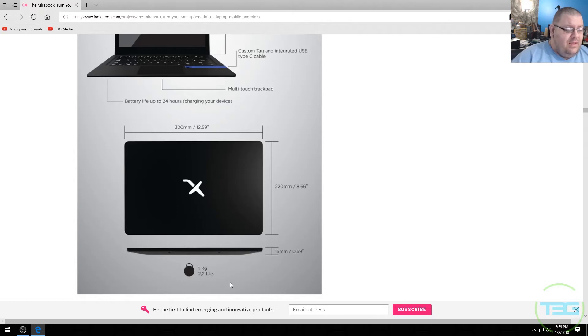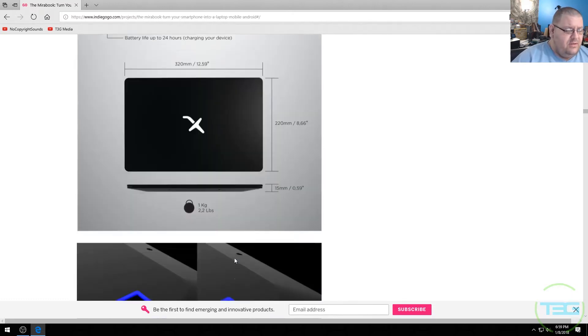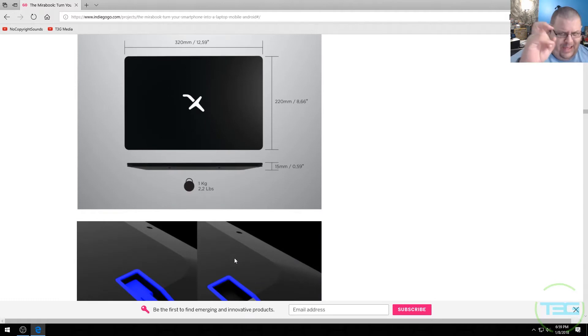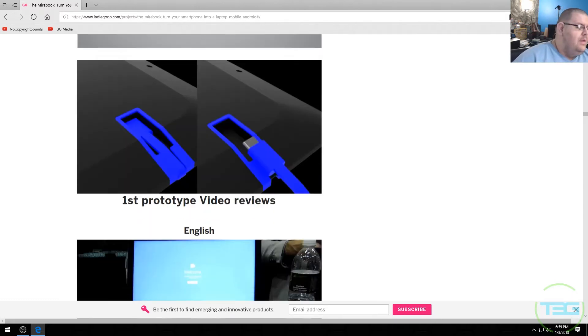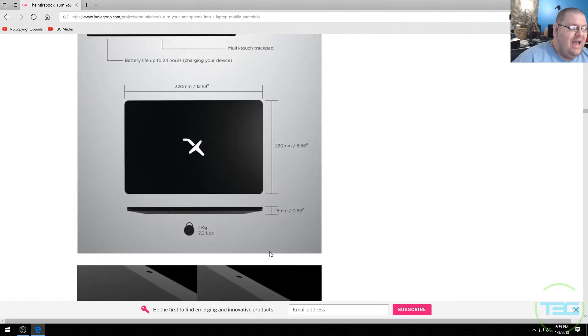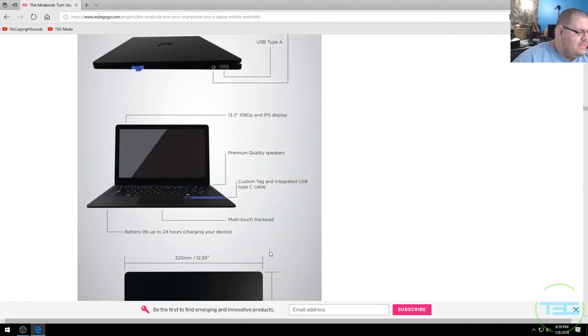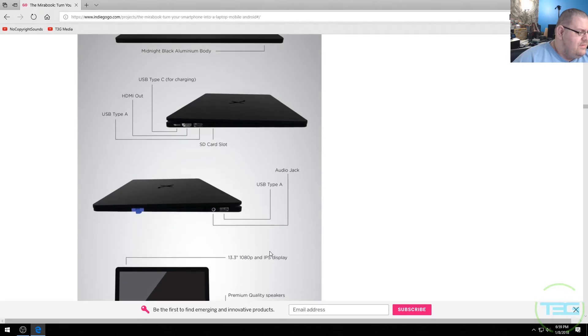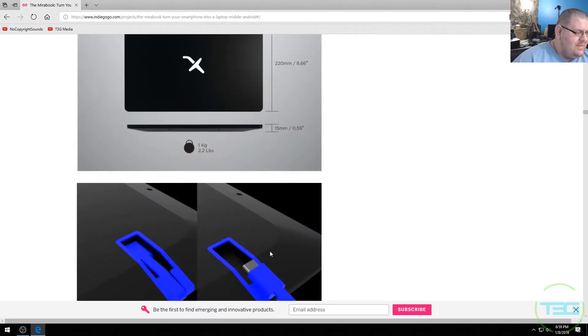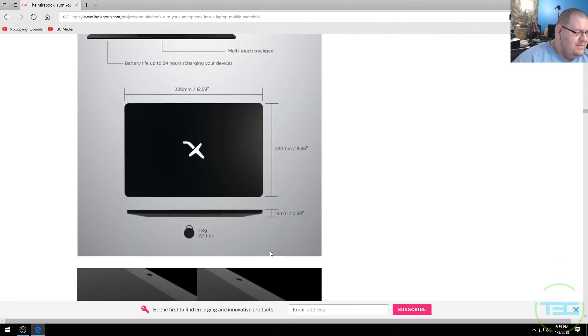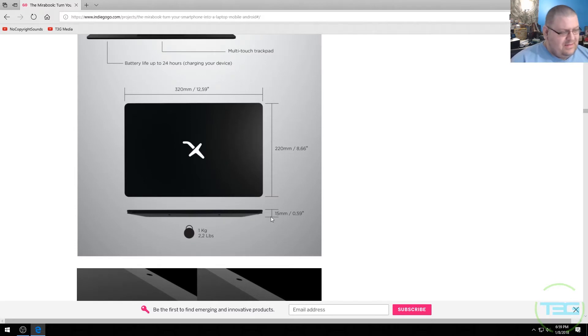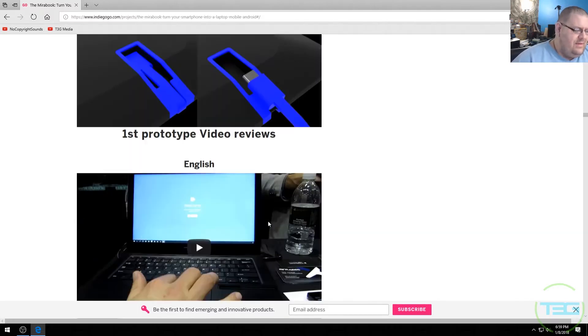So right now it's still in pre-order. So it looks like this is their backer kit, their post campaign. These are their docks. They've got these little different color accents and cables. You've got 2.2 pounds, which is fairly negligible for a 13 inch laptop. Does it say what the total thickness is? 15 millimeters, that might be the folded thickness. It's nothing.